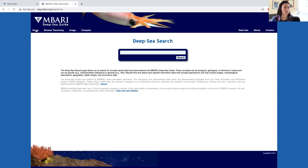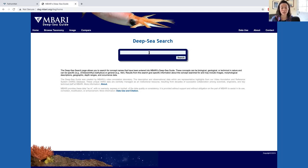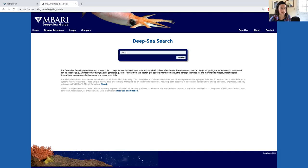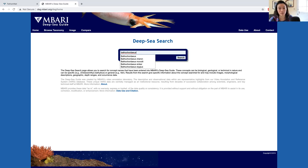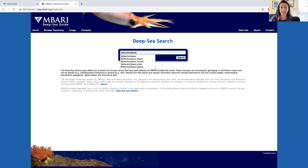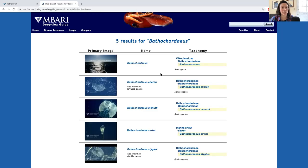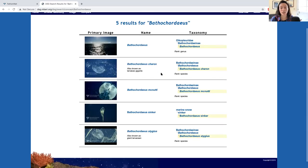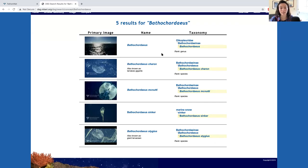Let's go back to the homepage and enter a concept of interest in the search bar. For example, I'm a huge fan of giant larvacean snot palaces. So I want to take a look at the Deep Sea Guide results of the genus Bathochordius. If I type that term in, there's a number of concepts that are listed. I can either enter Bathochordius to return matching results for all concepts that contain the word Bathochordius or dive deeper into the concept tree by selecting additional terms.